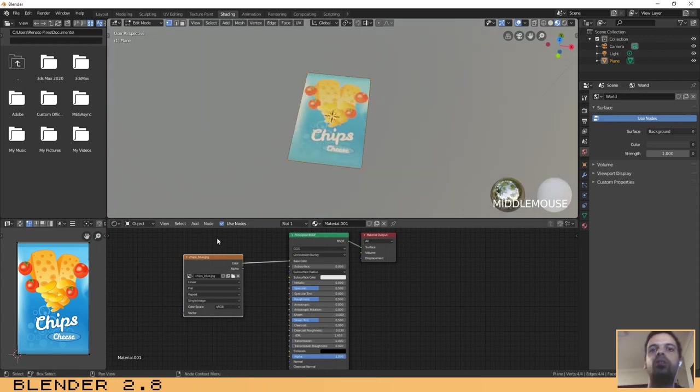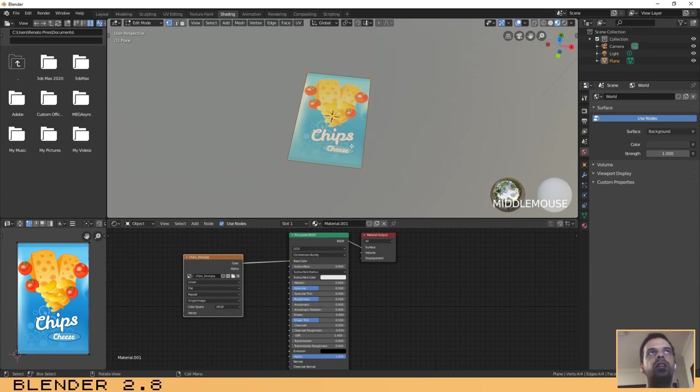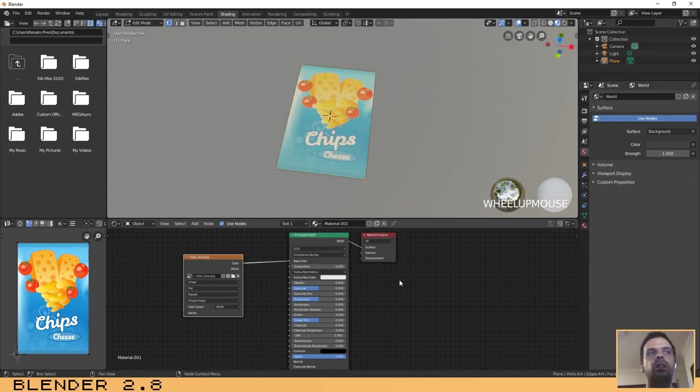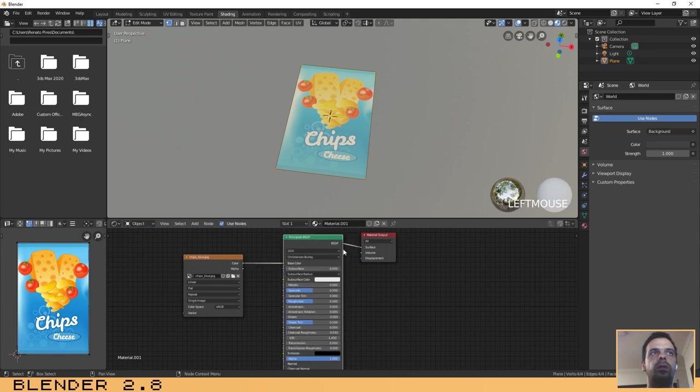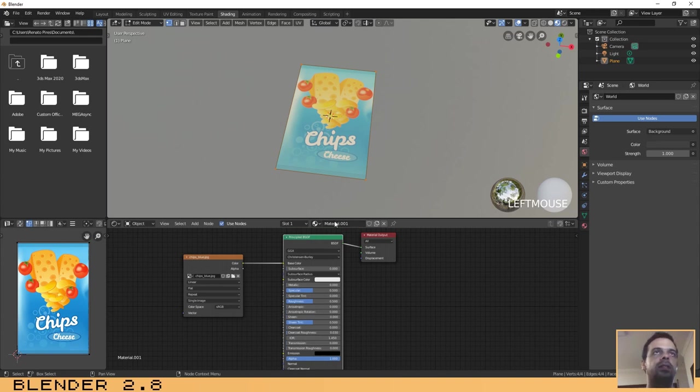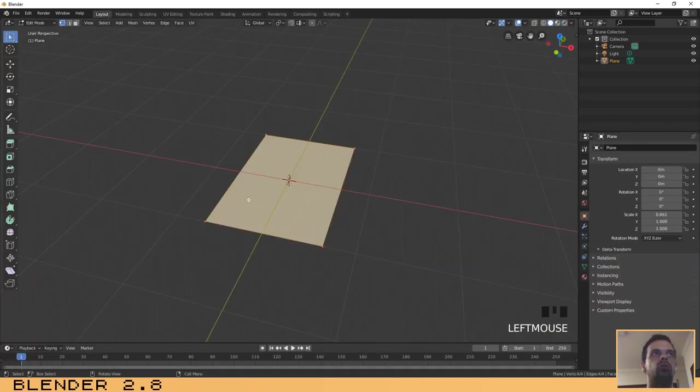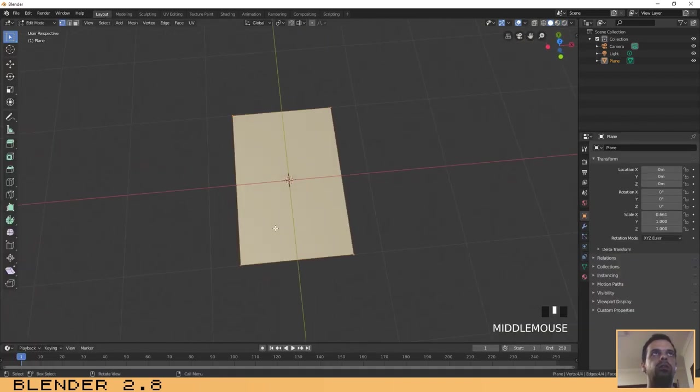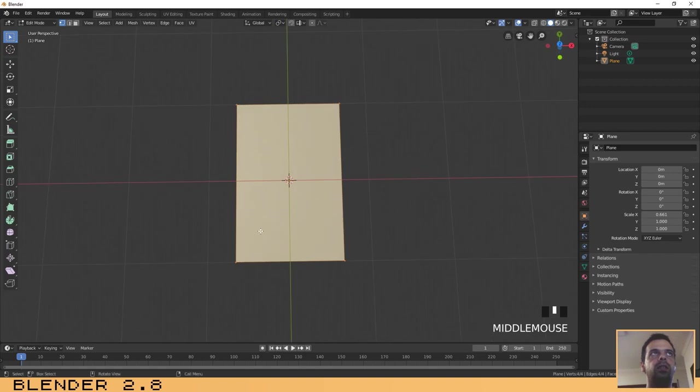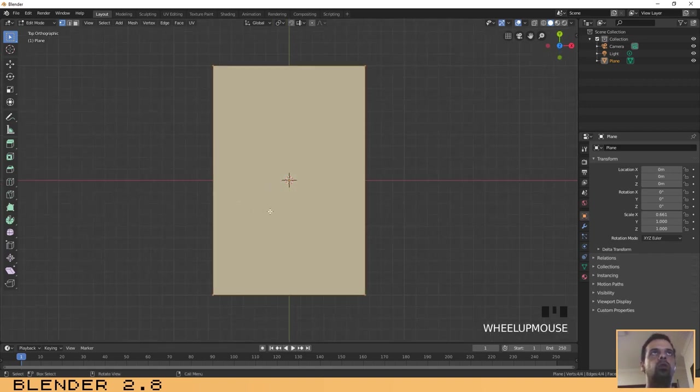Now that we have our texture created, we need to change some values here on the principled BSDF shader, but I will make that later. First let's go to the layout scene again. Press 7 to go to the top view and then make sure that you are still in edit mode.